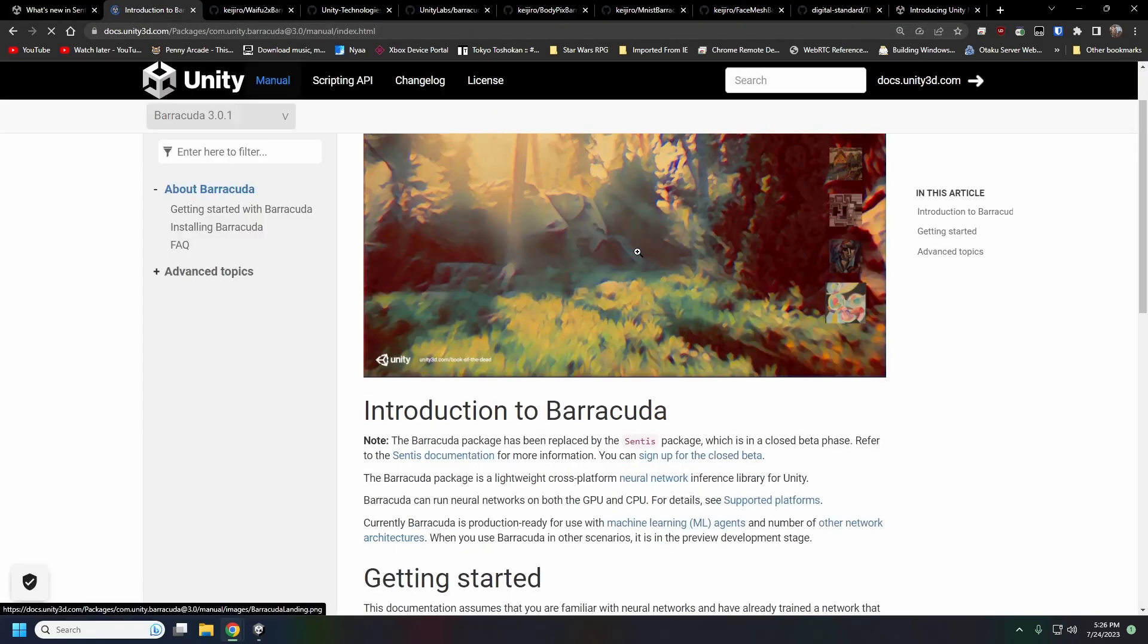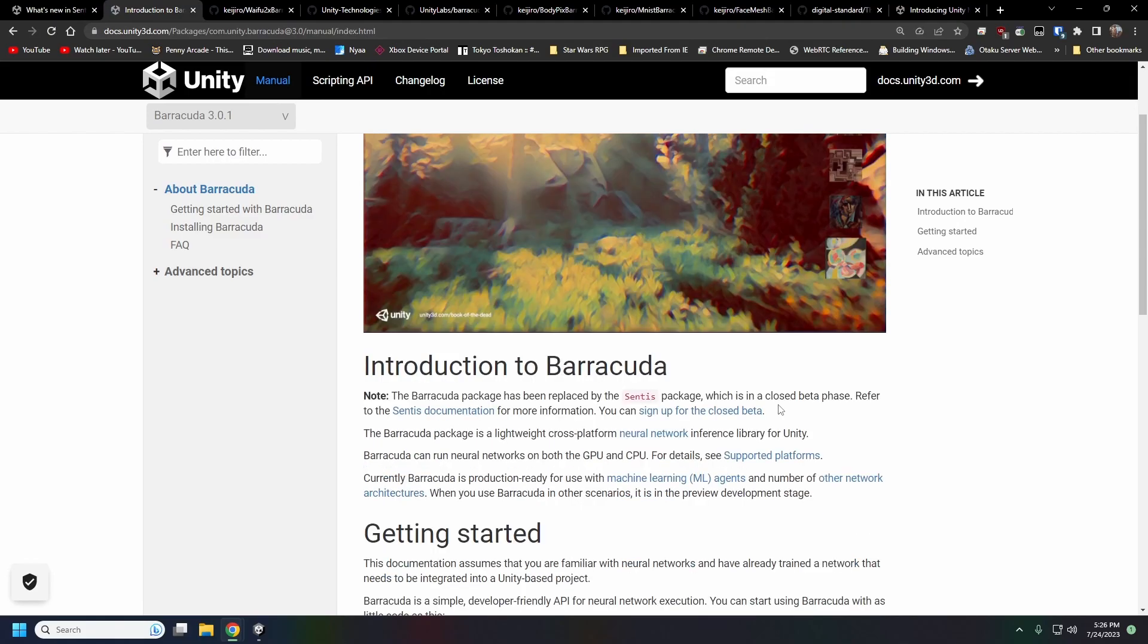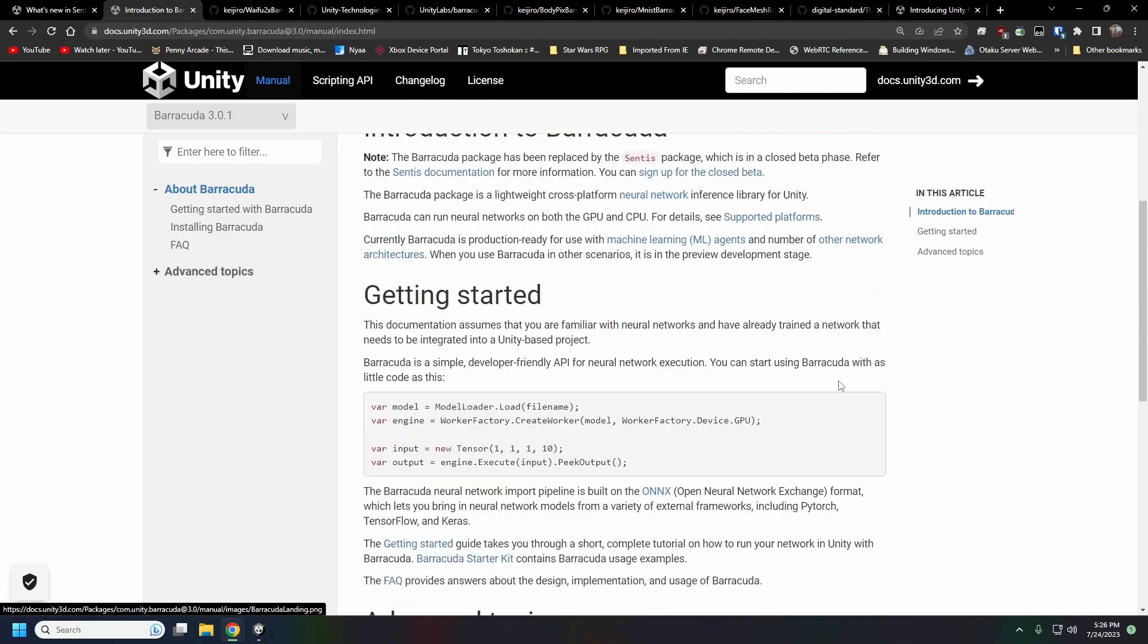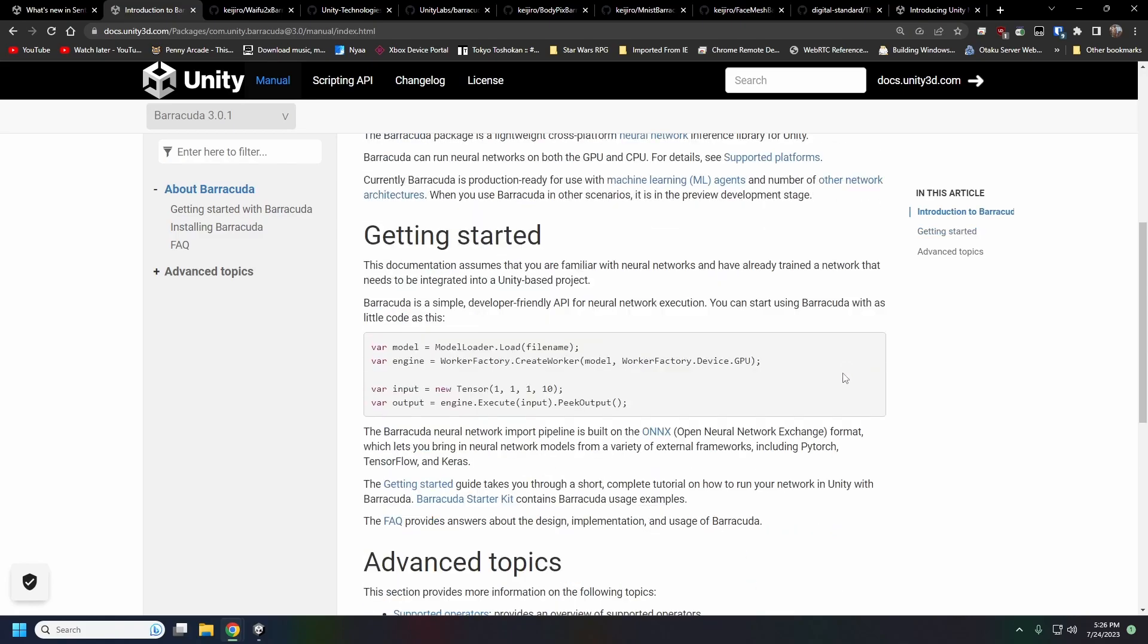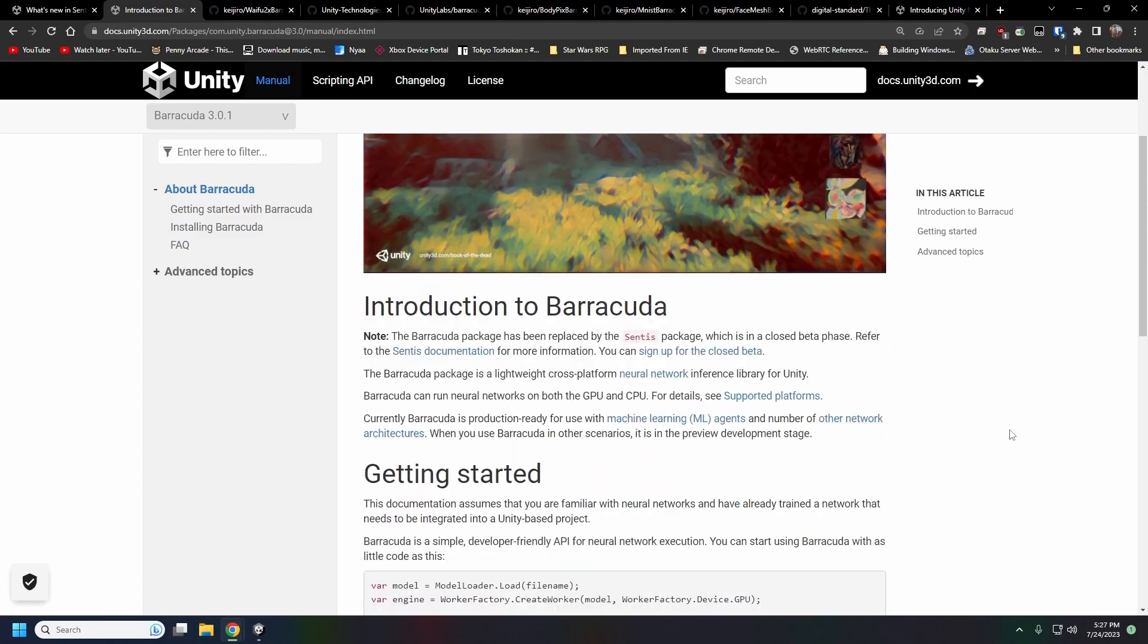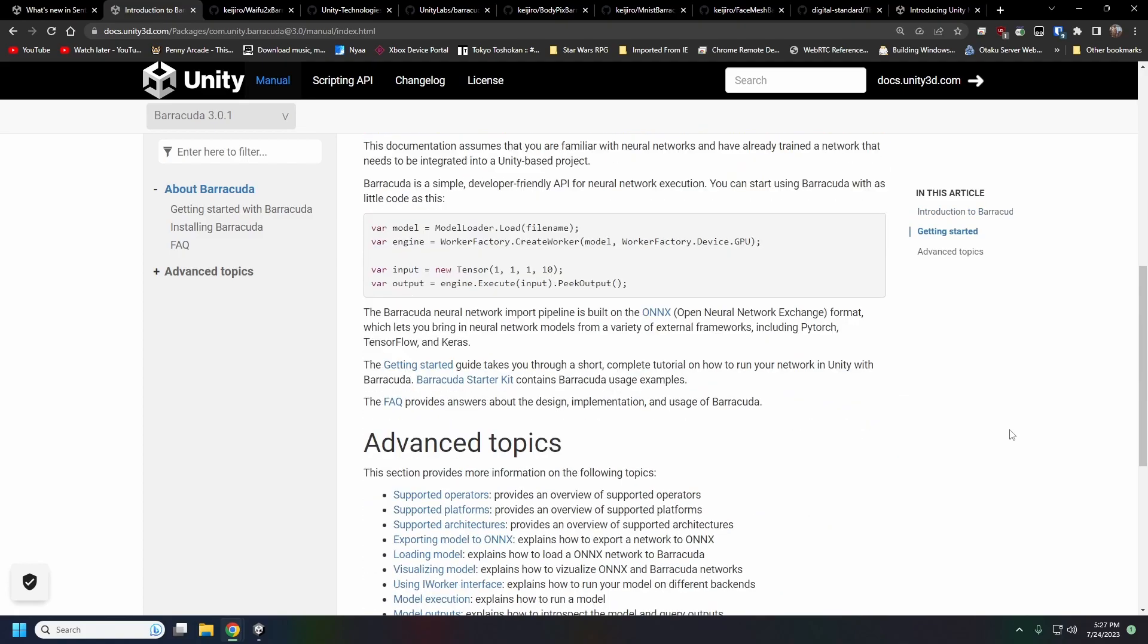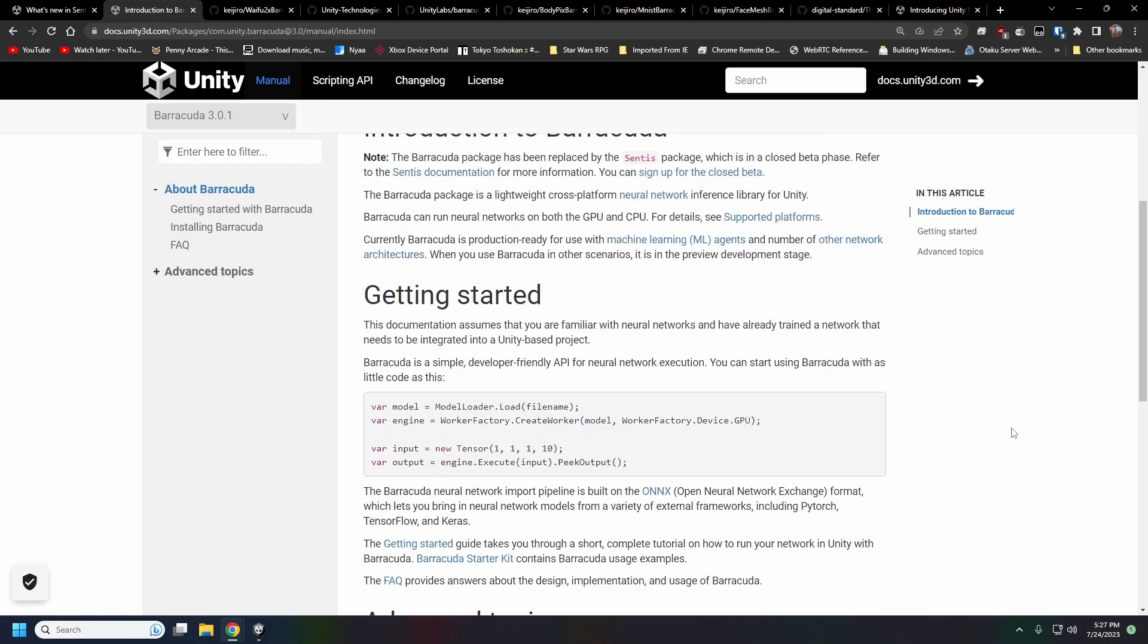Barracuda has been around for a while and it can do a lot of things, but traditionally it's been used in the computer vision space: object recognition, face recognition, things for robotics and drones and whatnot.